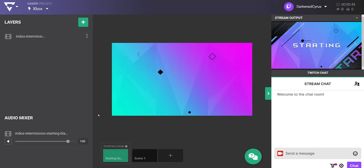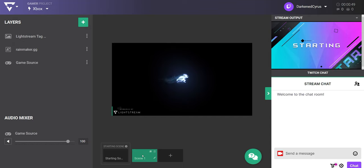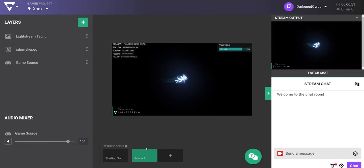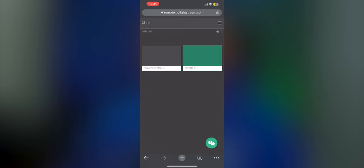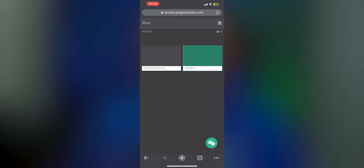Of course, our stream will begin on your starting scene, but when you're ready to switch, simply click the scene you want at the bottom of the project. If you don't have a computer or you can't be near one while playing, you can use our mobile remote from any mobile device to change scenes while live.